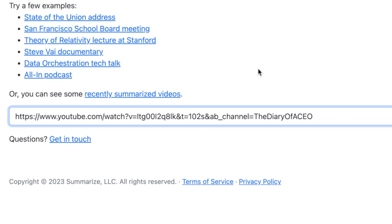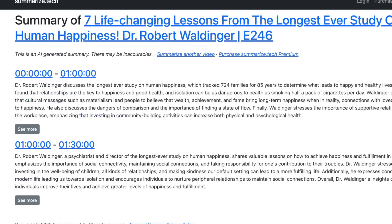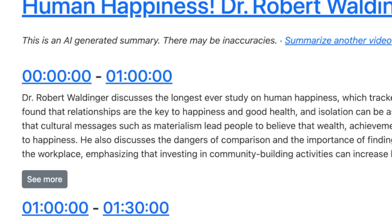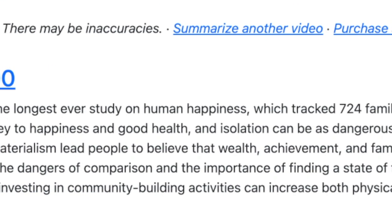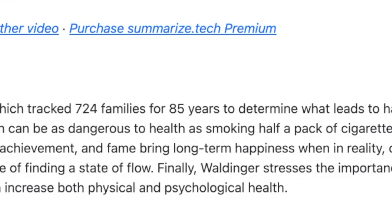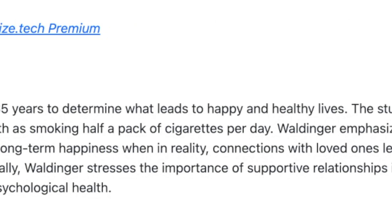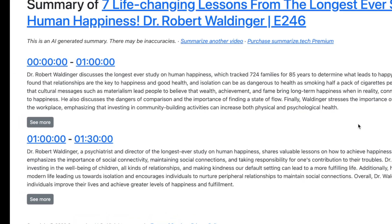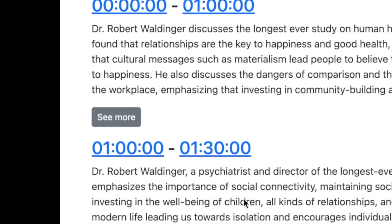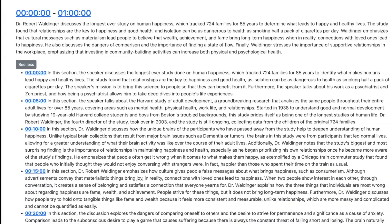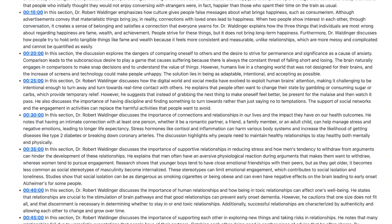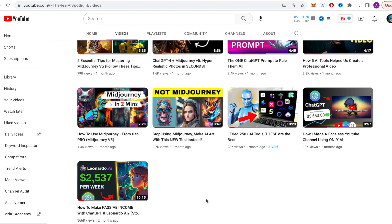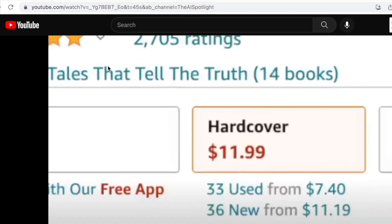All you have to do is copy the link to the video you want to summarize and paste it on that website. The AI quickly generates a short summary of the video. For example, Dr. Robert Waldinger discusses the longest ever study on human happiness, which tracked 724 families for 85 years to determine what leads to happy and healthy lives. You can click on 'see more' to see summaries at different points in the video. You can also summarize tutorials — let's take my video called 'How to Make Passive Income with ChatGPT and Leonardo.ai' as an example.